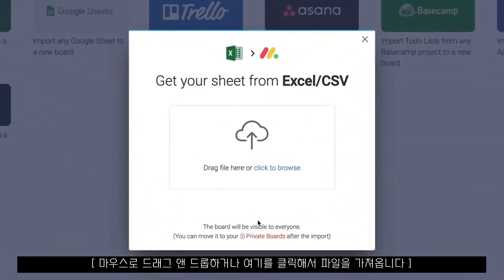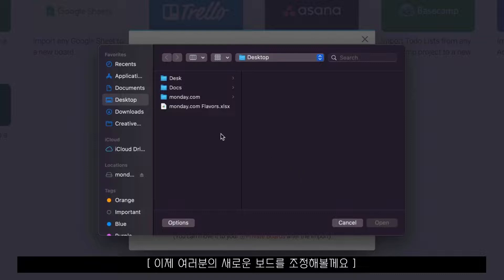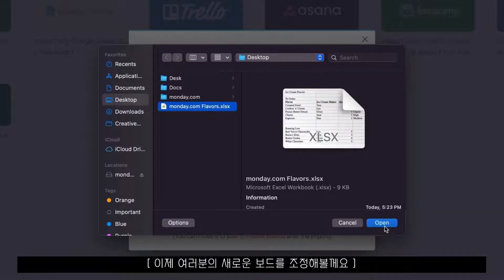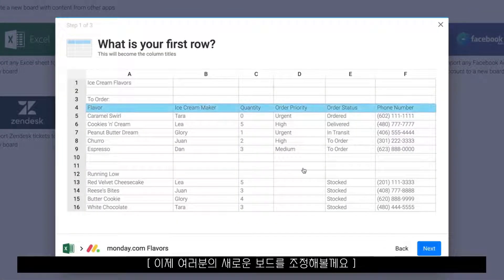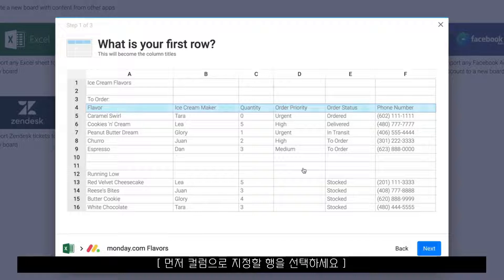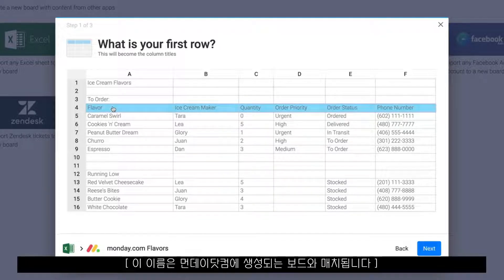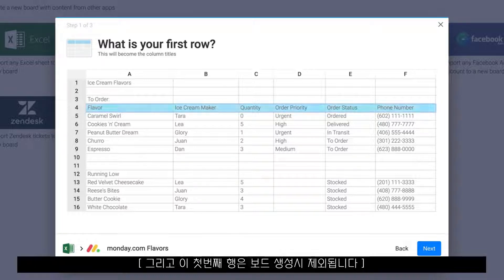Once here, either drag and drop your file or select it by clicking here. Now it's time to customize your new board. First, designate the row in your spreadsheet with your column names. These names will be matched in your monday.com board, and anything above this row will not be imported.